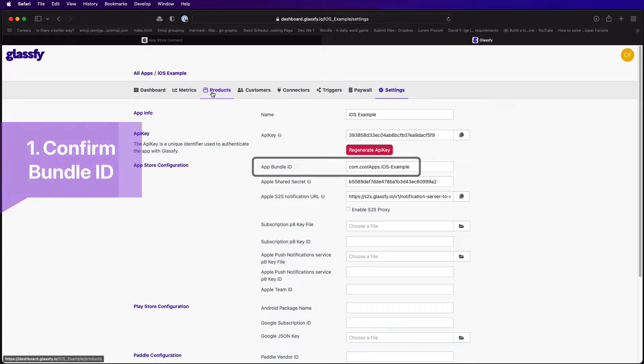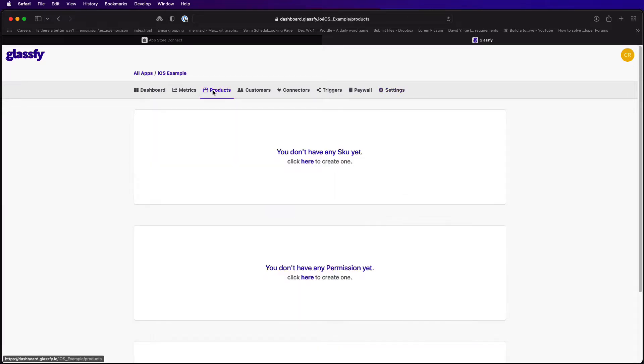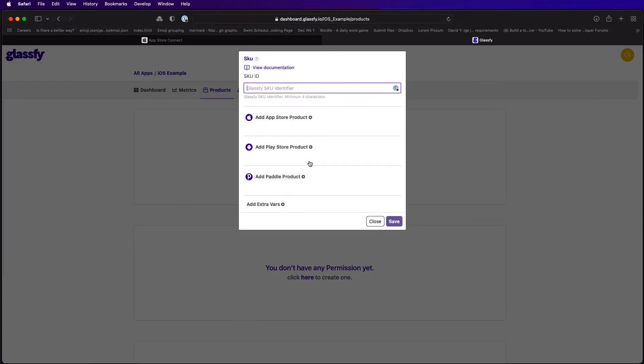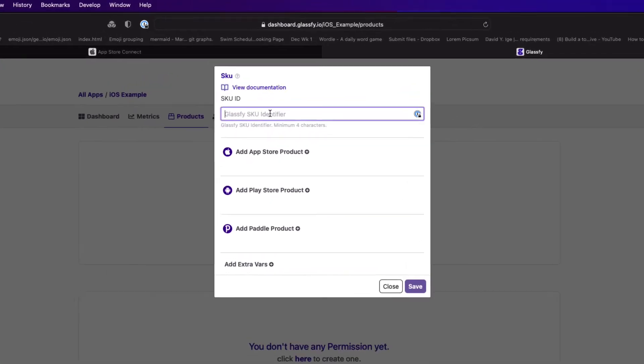To create Glassify products that match the subscriptions that you set up in App Store Connect, click on the products tab.